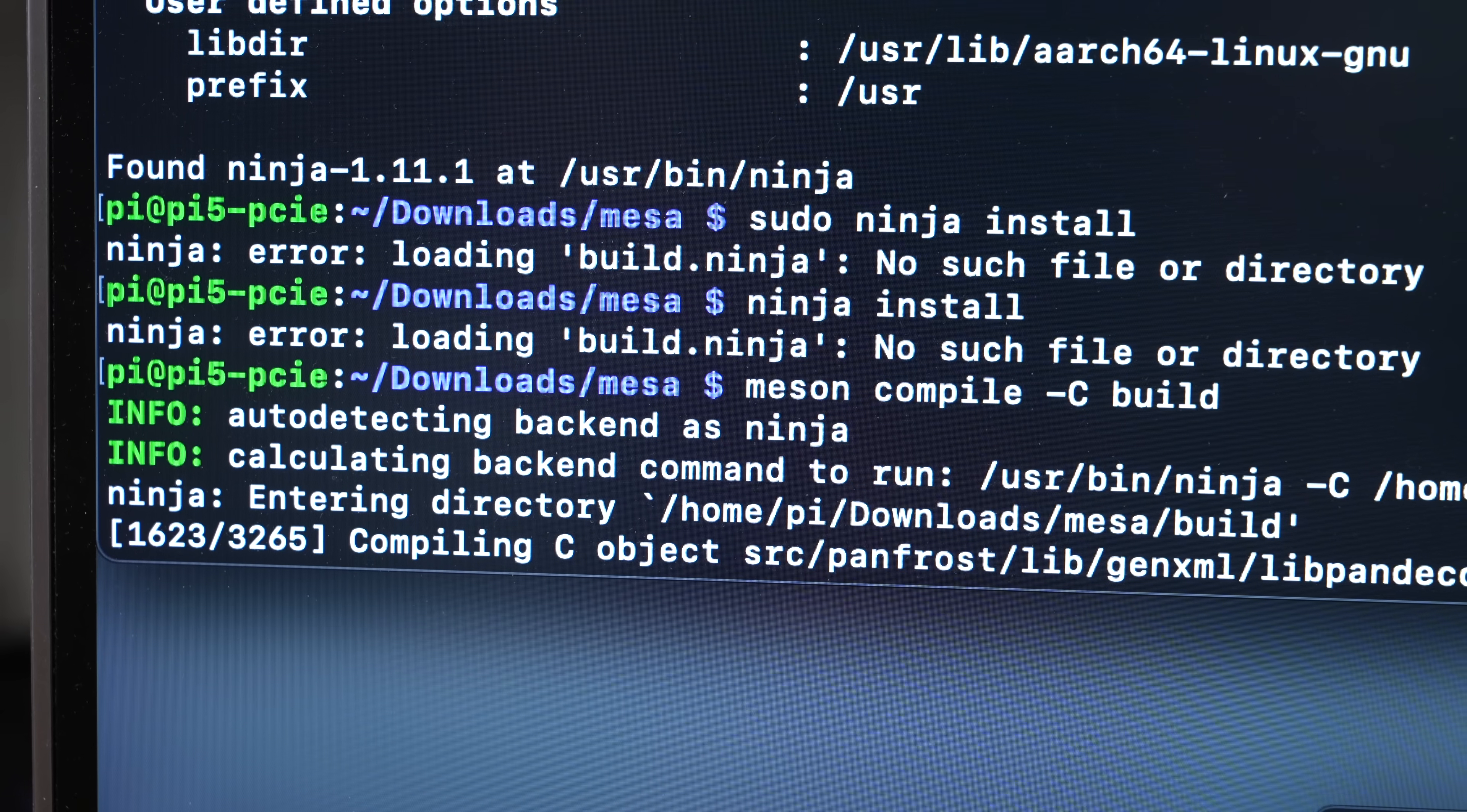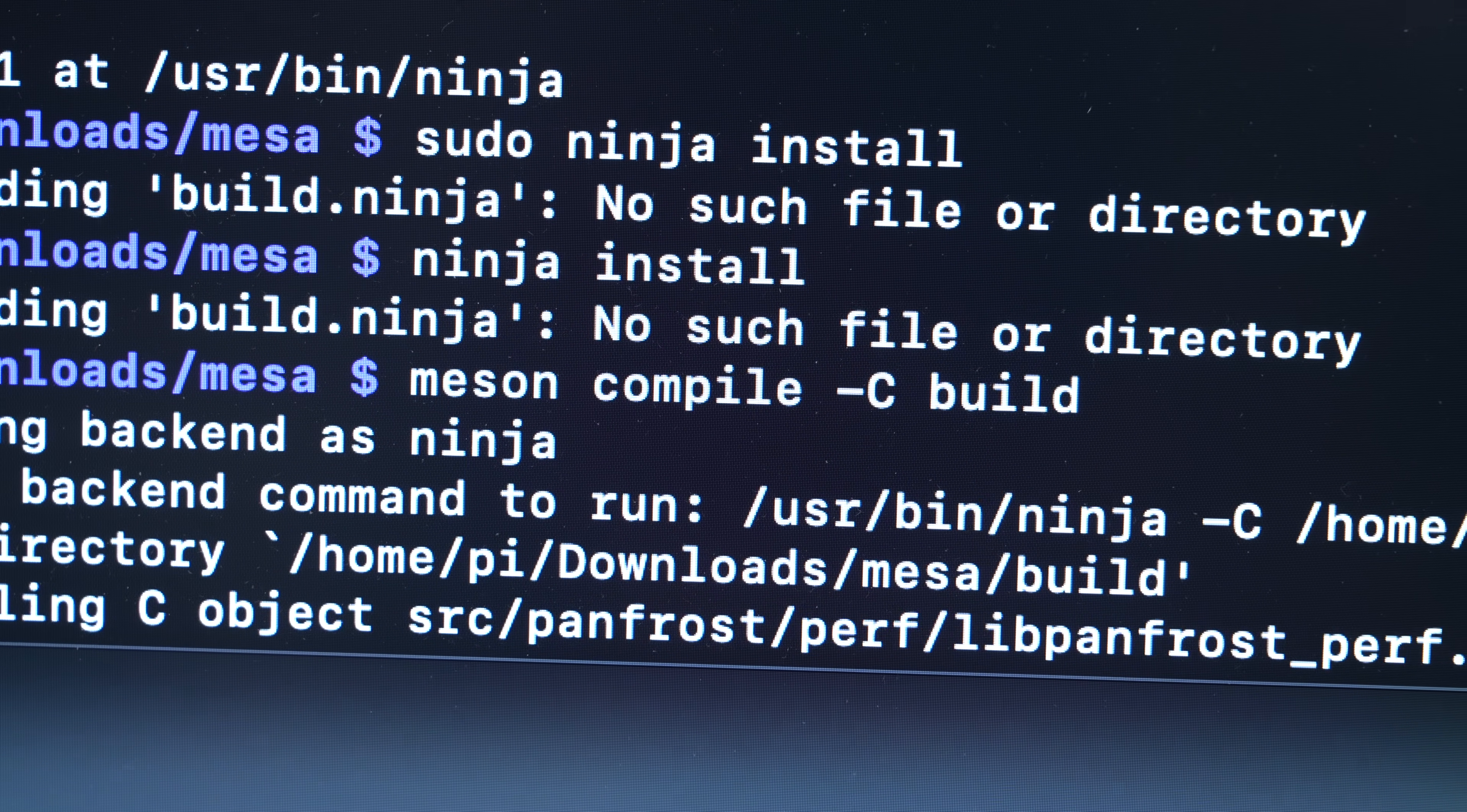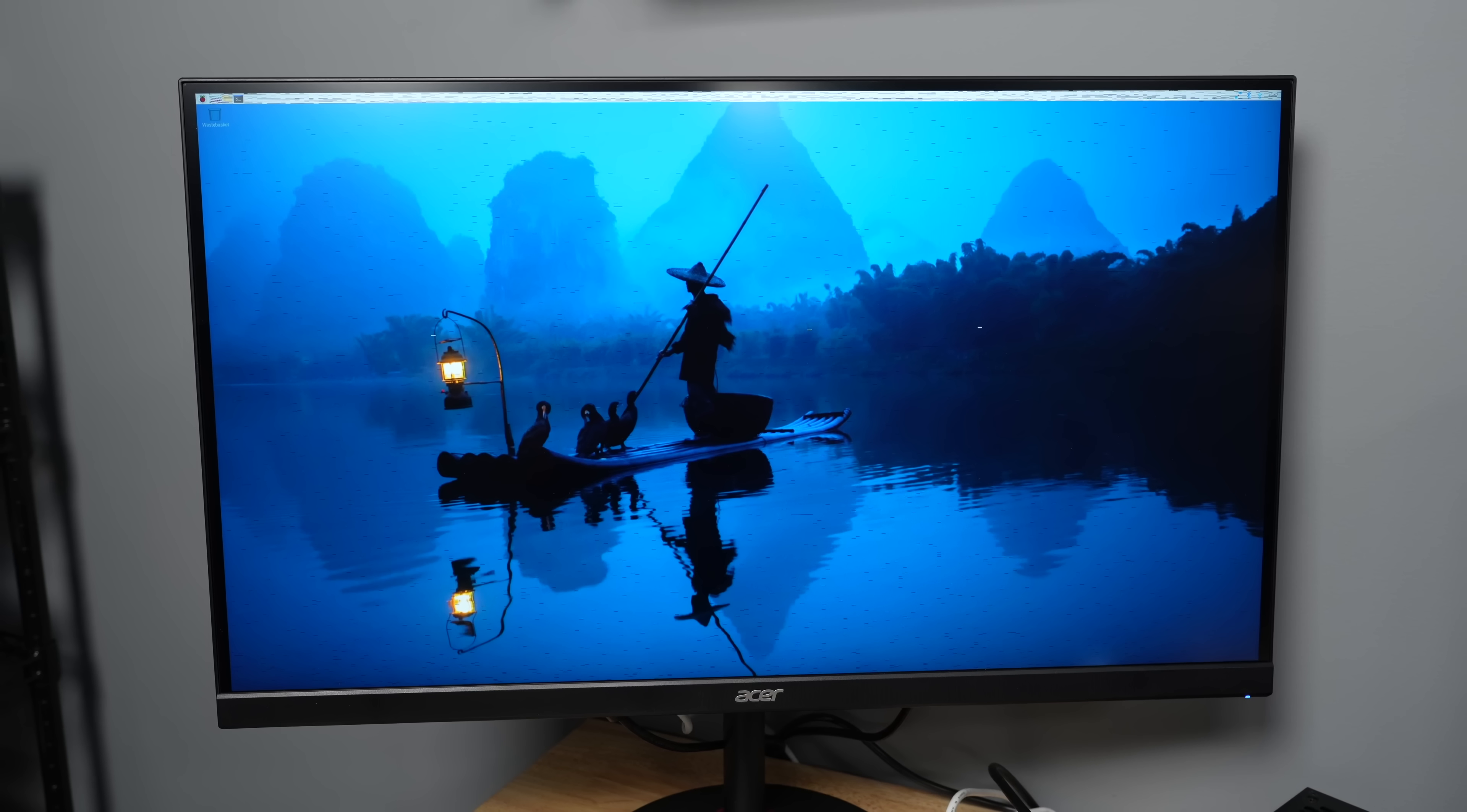It definitely sees the card and you can also see that ScreenFetch is seeing that it's being used. But to get graphics support working, I had to compile a newer version of Mesa, which is kind of the graphics library for everything. And that takes a little time on the Pi. But with that, I could get booted to the desktop. But as you can see here, things are a little bit off.